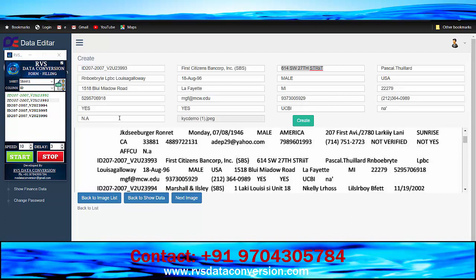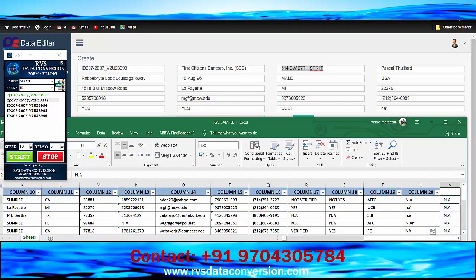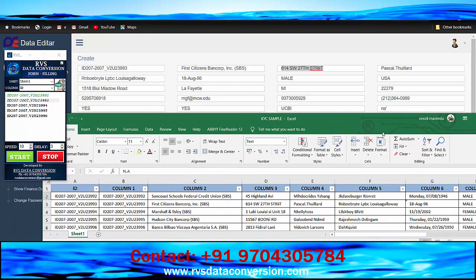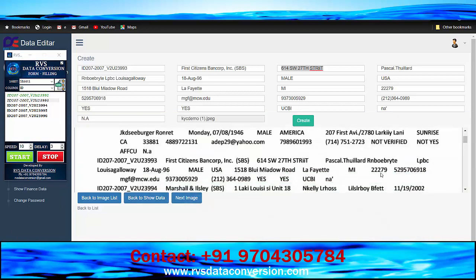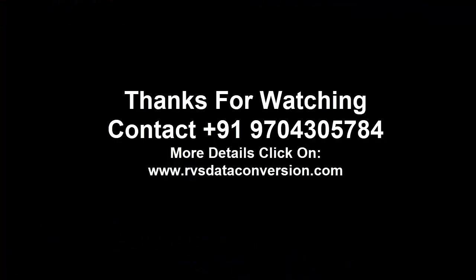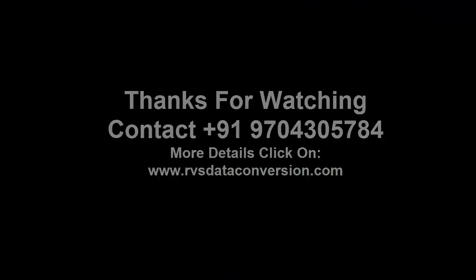Once again, check all the data with spellings. In case of any spelling mistake, correct it manually and save the form. Contact us at +91-970-430-5784.